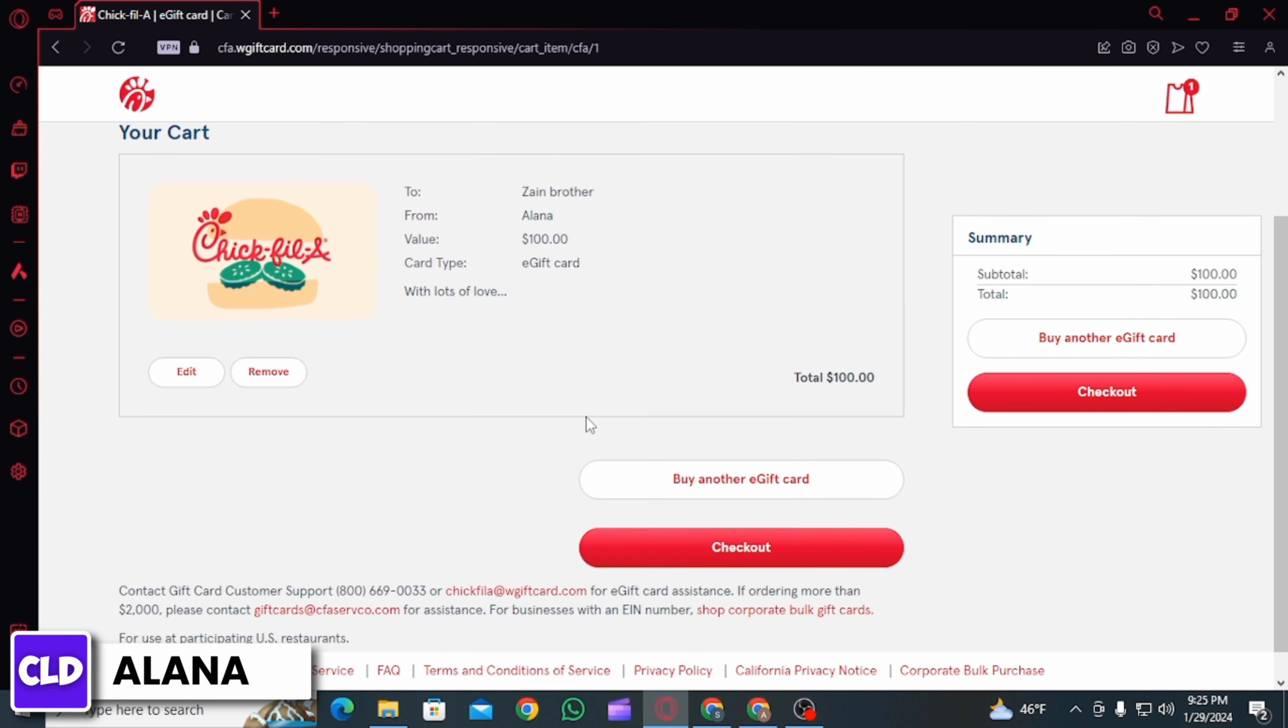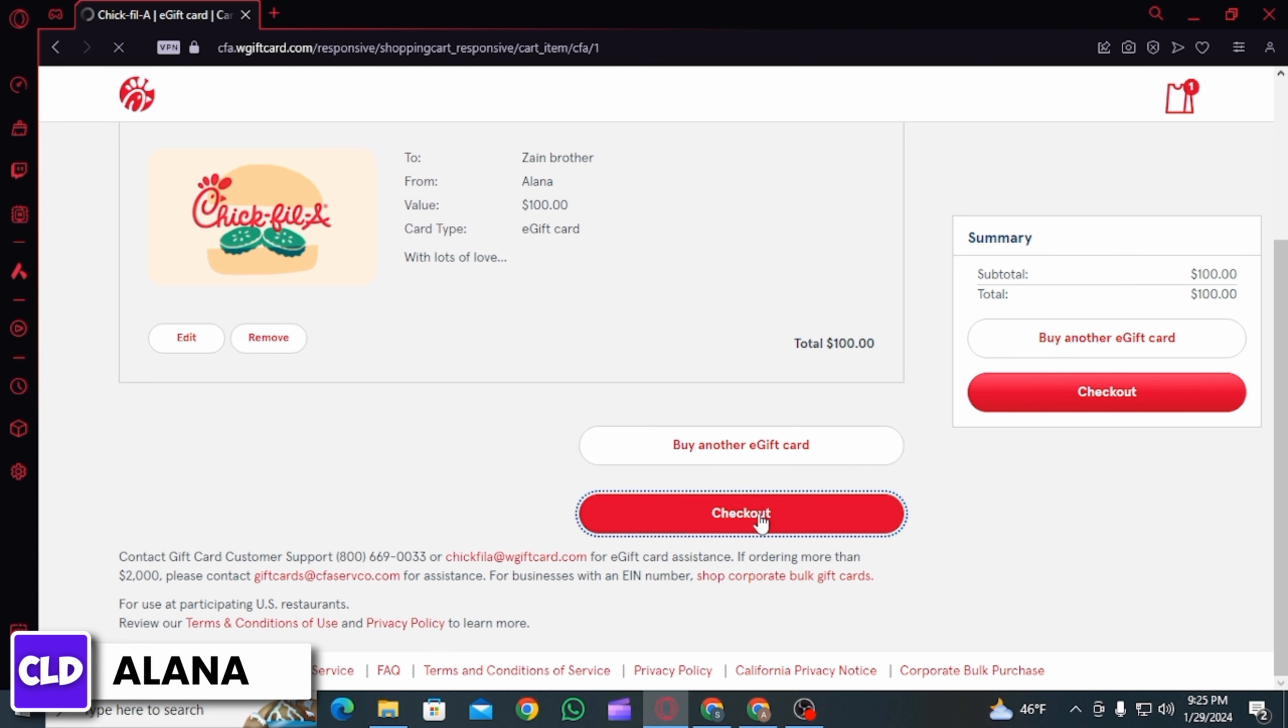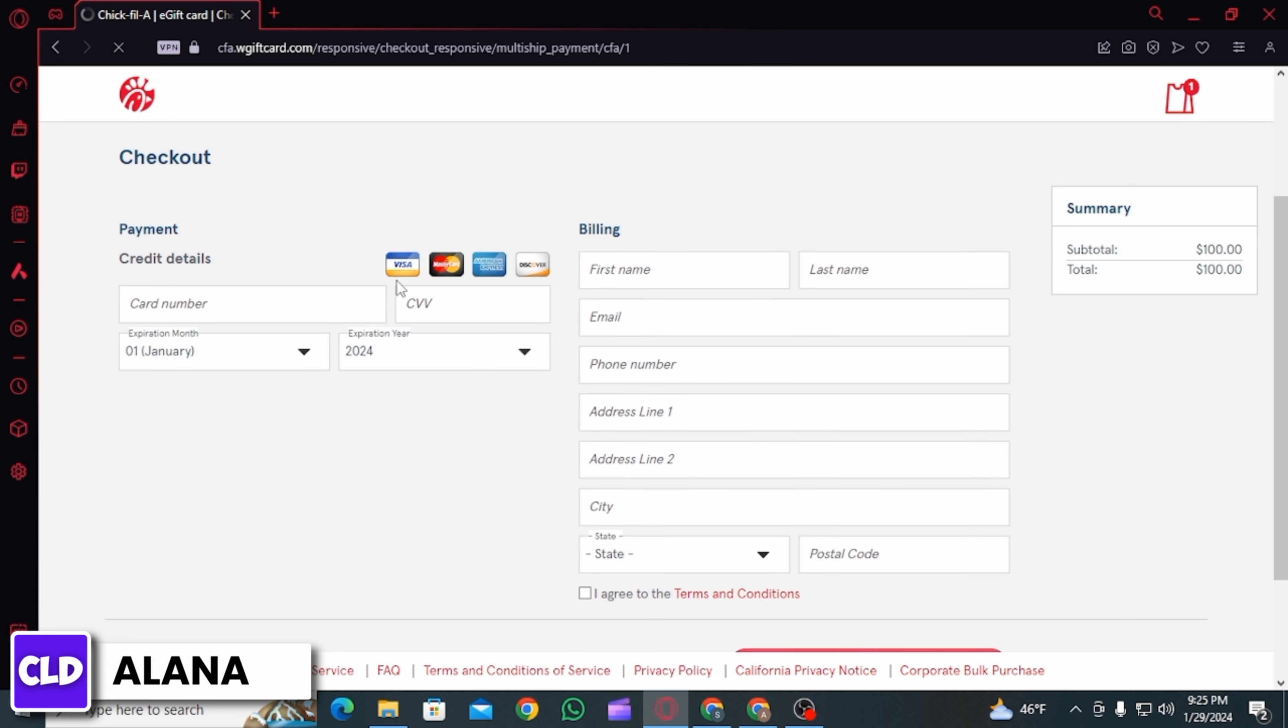Once you do that, the next step is to review your order. Then if you want to edit or delete it, you can do that from here. If you want to buy another gift card you can do that, or you can click on the checkout option to check out.